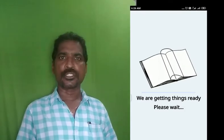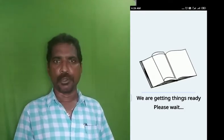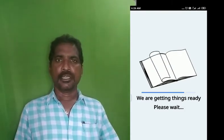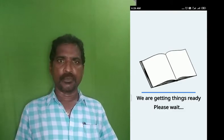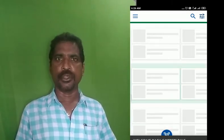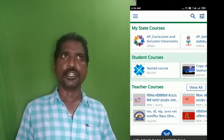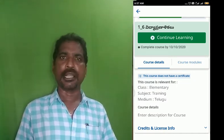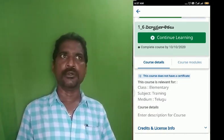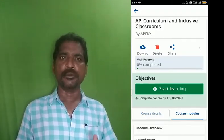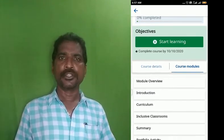We are going to open the courses. In that course, we are going to be ready for the Neshtrayok module 1 and module 2. We are going to open the course and then we will open the module.